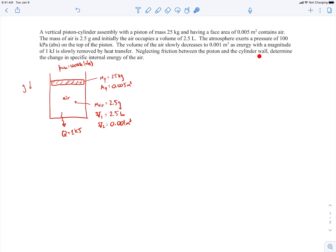Neglecting friction between the piston and the cylinder wall, we want to determine the change in specific internal energy of the air. Our system is the air, and to find the change in specific internal energy, we're going to need to use the first law on the air, because the first law involves internal energy.